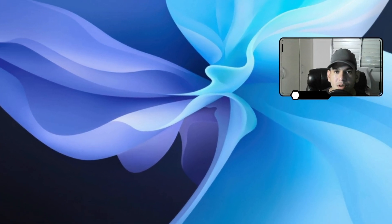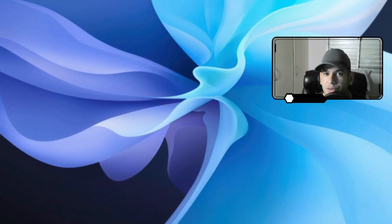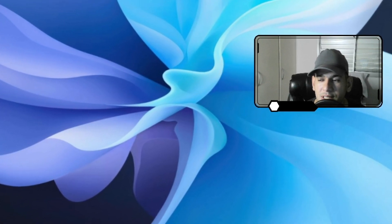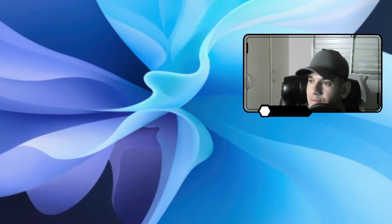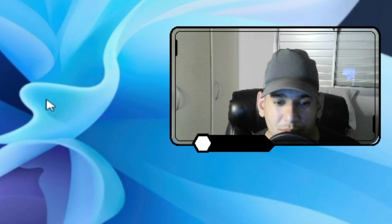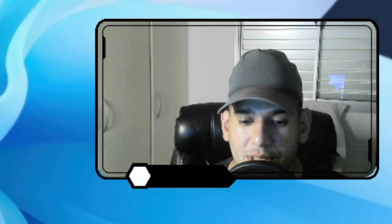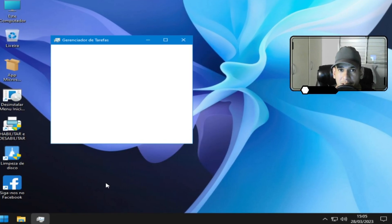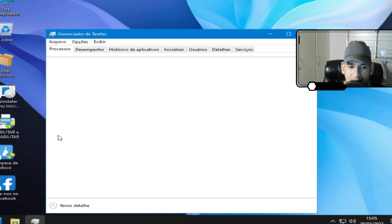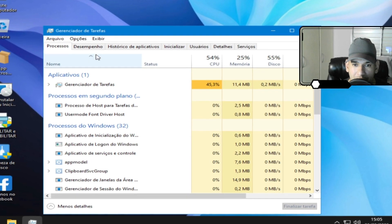E aí pessoal, como prometido, estou de volta trazendo para vocês a versão 64-bit do Windows 10 22H2 Lite. E sem mais delonga, vamos ao desempenho. Já com a barra de tarefa personalizada naquele PIC.